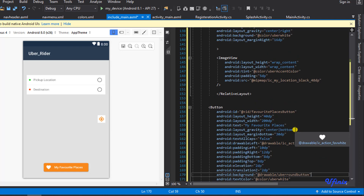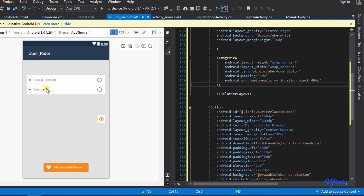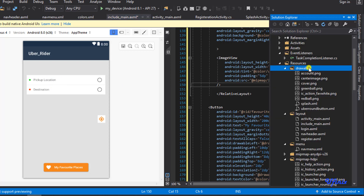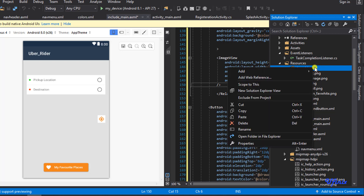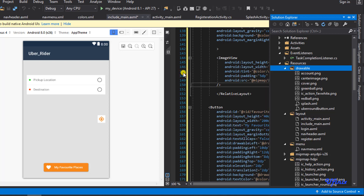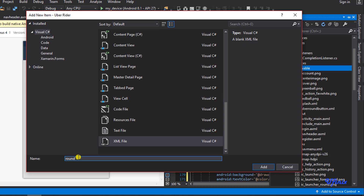Another thing we want to do is add soft round edges to our FrameLayout and RelativeLayout. To do that we need to create a new XML shape file. I'll add a new XML resource file and call it 'round_edges' — this will implement a shape that gives us the round edges.